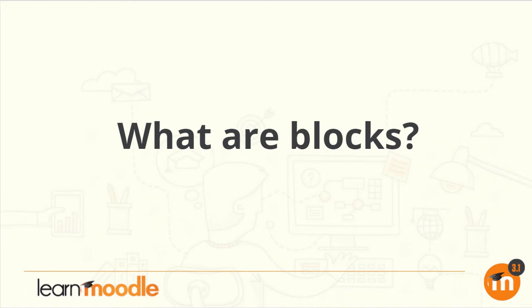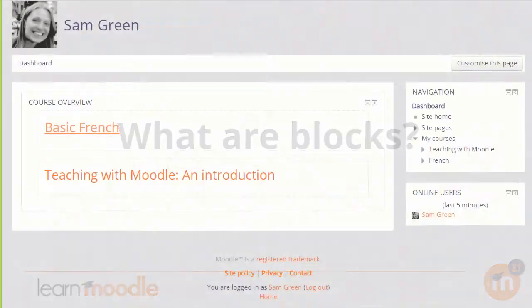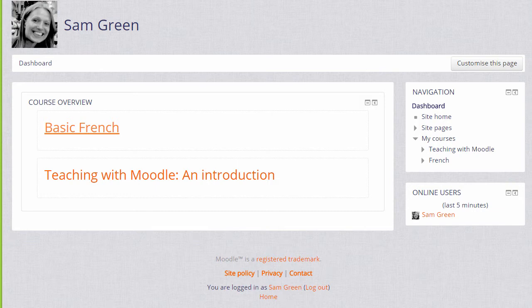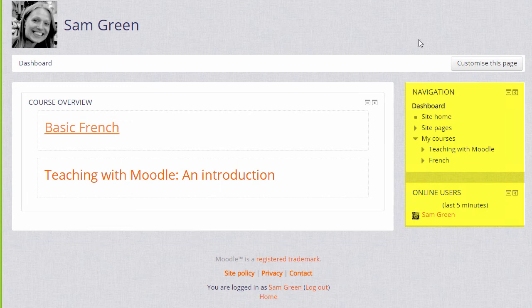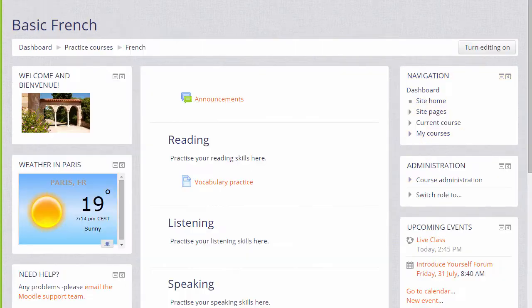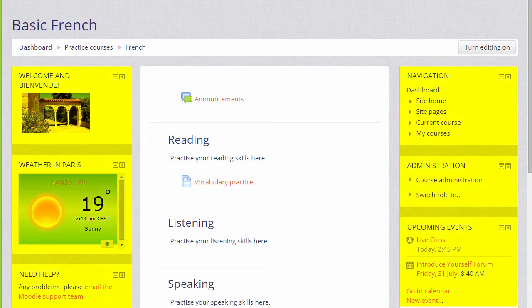What are blocks? As a teacher, you can add blocks to the sides of your main learning area. Here there are blocks only on the right, but it's possible also to add blocks to the left or to both sides of your course page, such as here, depending on your theme and administration settings.